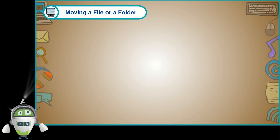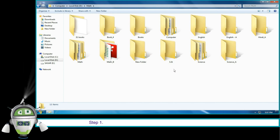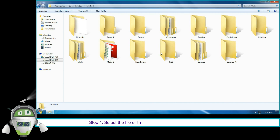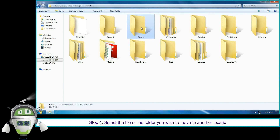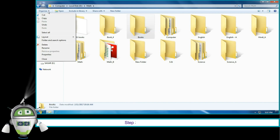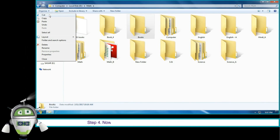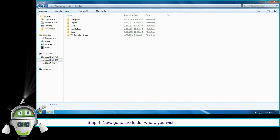Moving a file or folder: follow the given steps. Step 1: select the file or folder you wish to move to another location. Step 2: on the toolbar, click on Organize. Step 3: then select the Cut option.